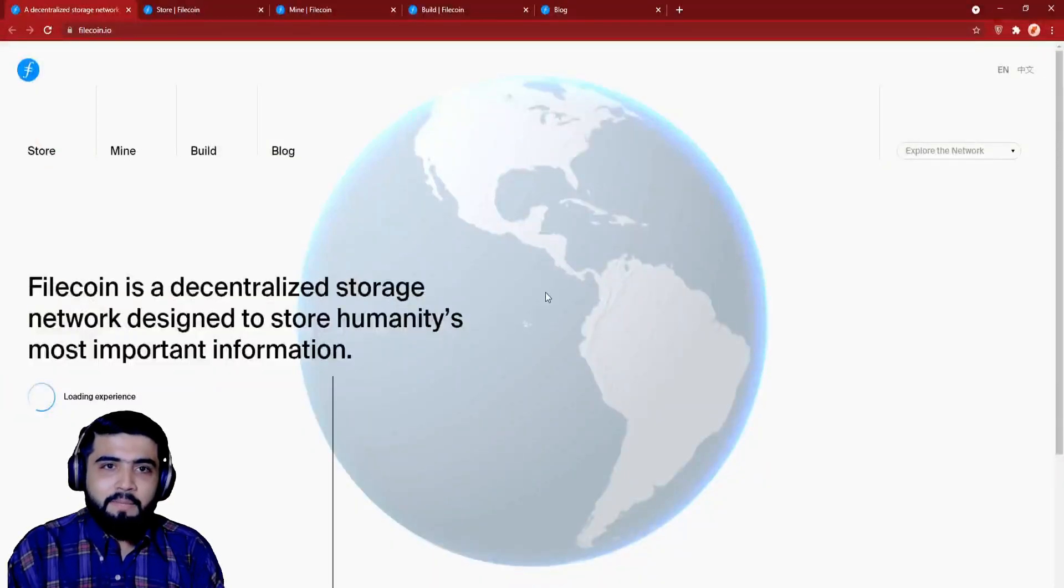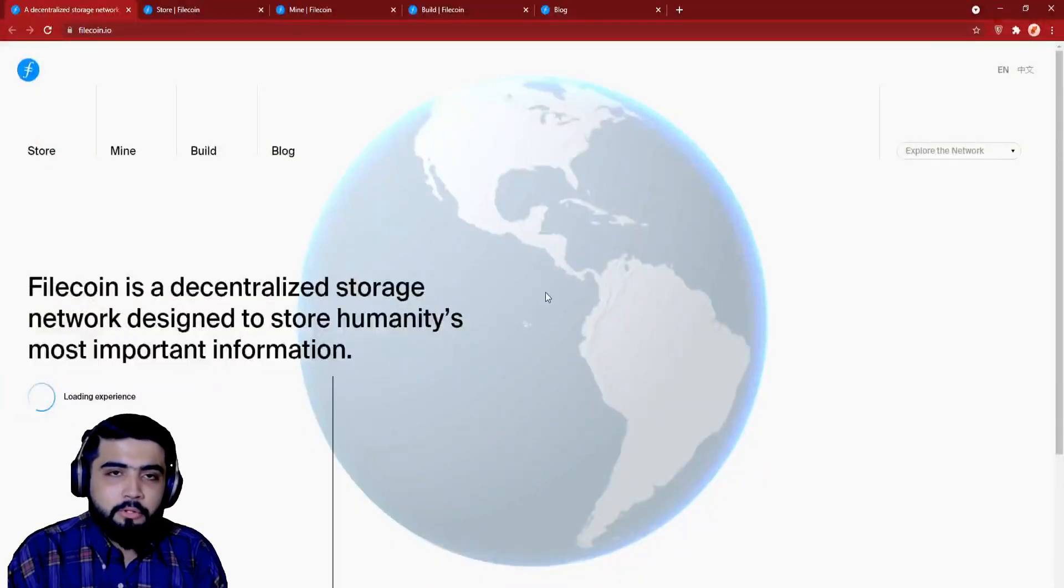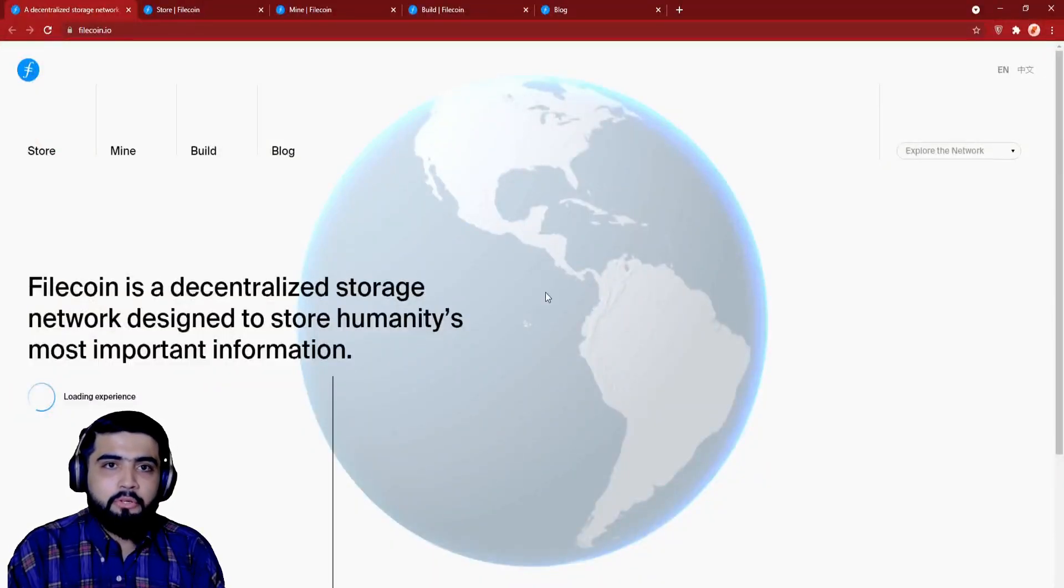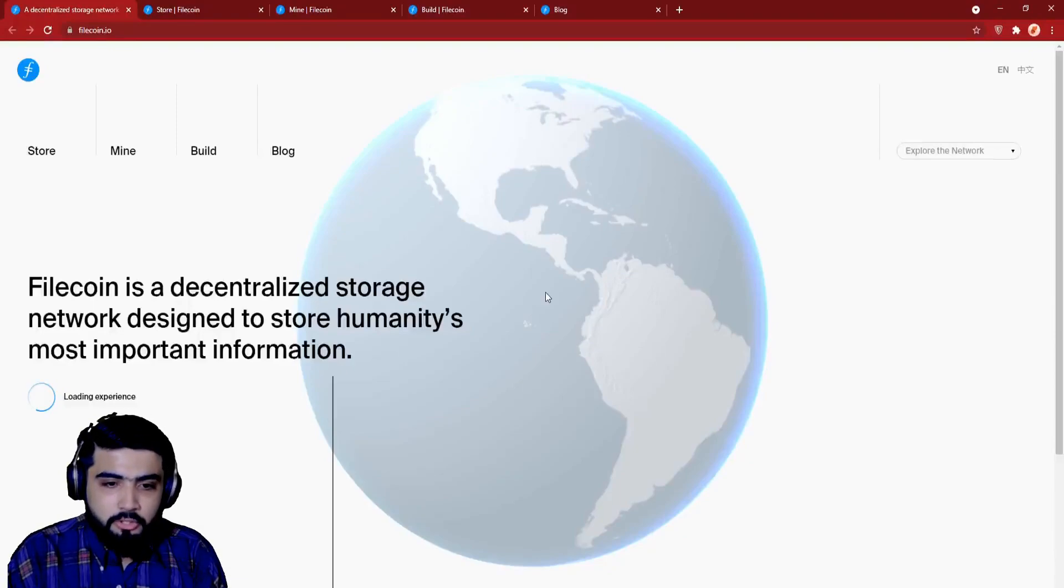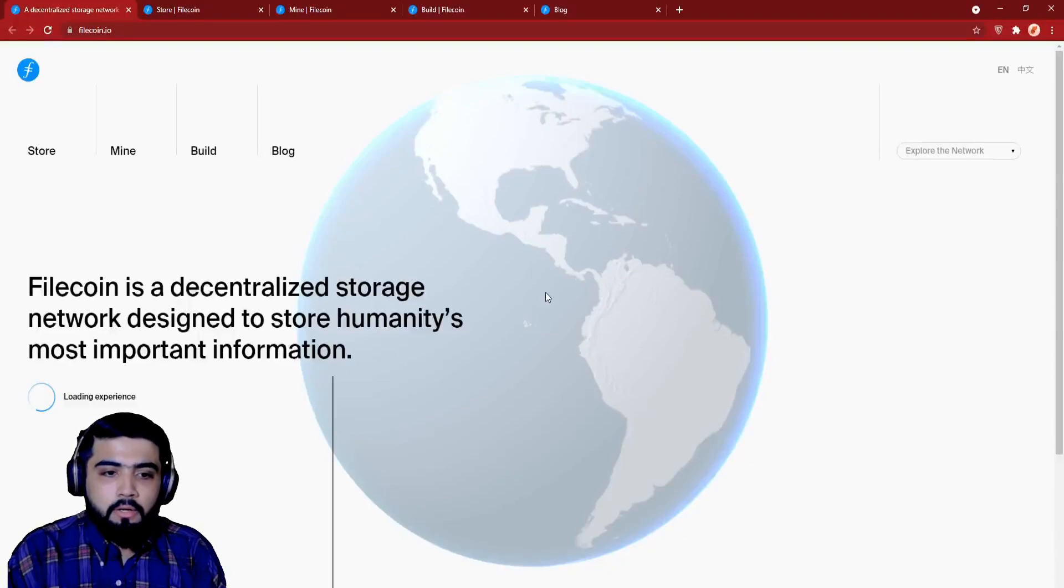Hey guys, my name is Petru and in today's video, I am going to introduce you to another great project which is called Filecoin.